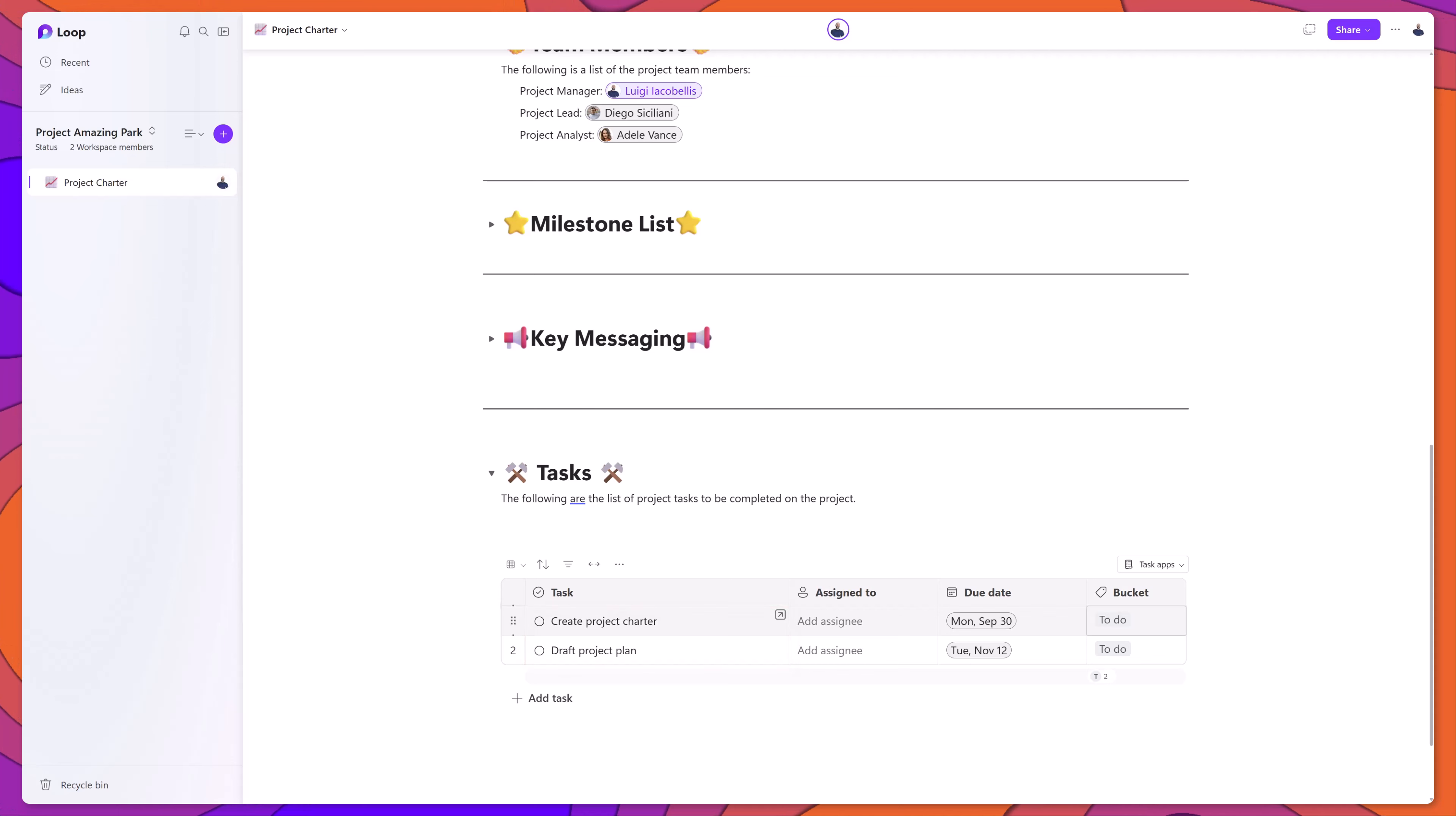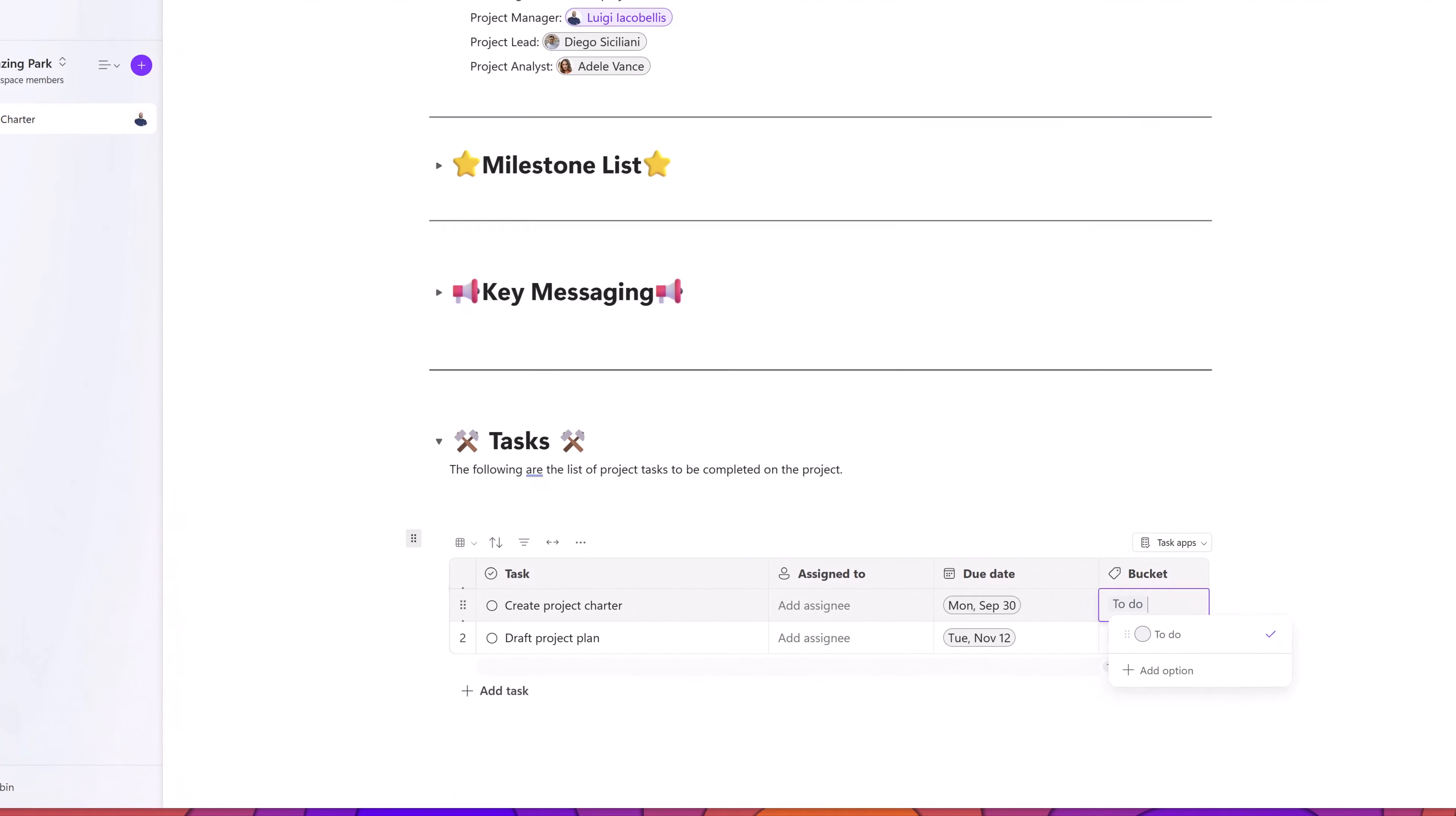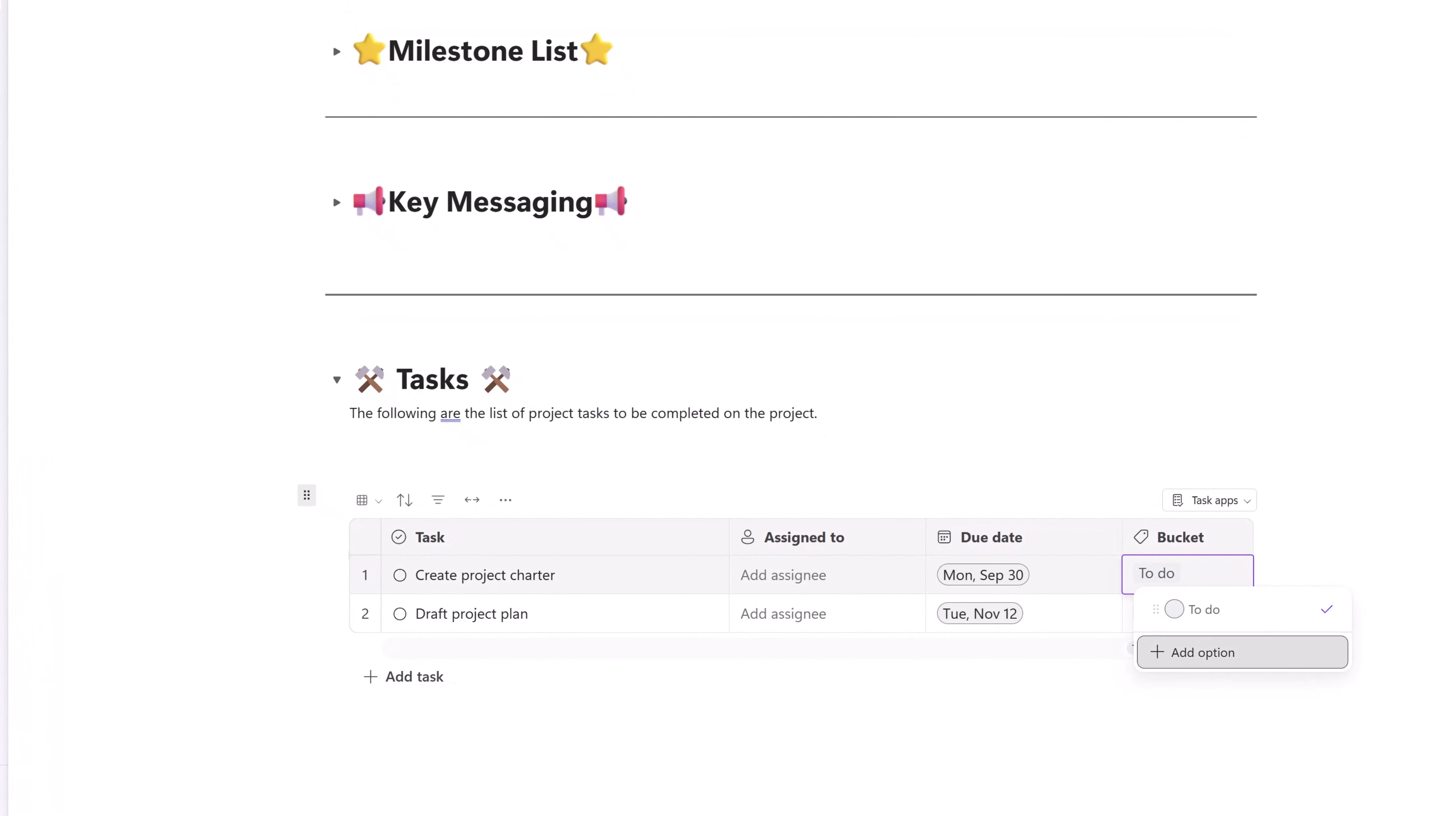The first thing that I want to draw your attention to is the bucket column. If I click into this, this is a label type, and by default, it only includes one value, which is to-do. If you want to add additional options, you can simply click add option and enter your value here.